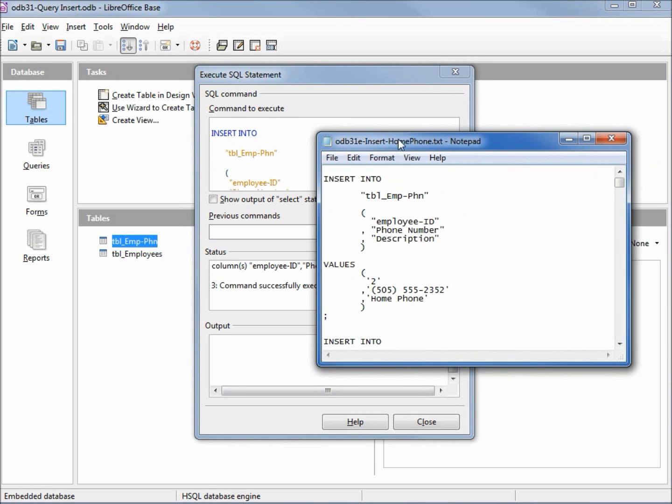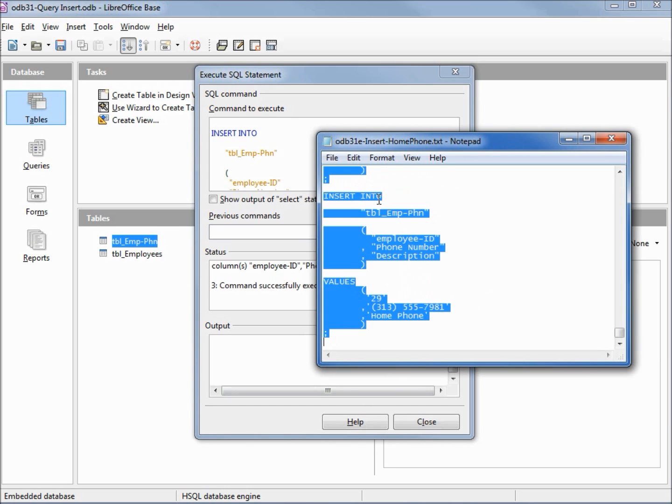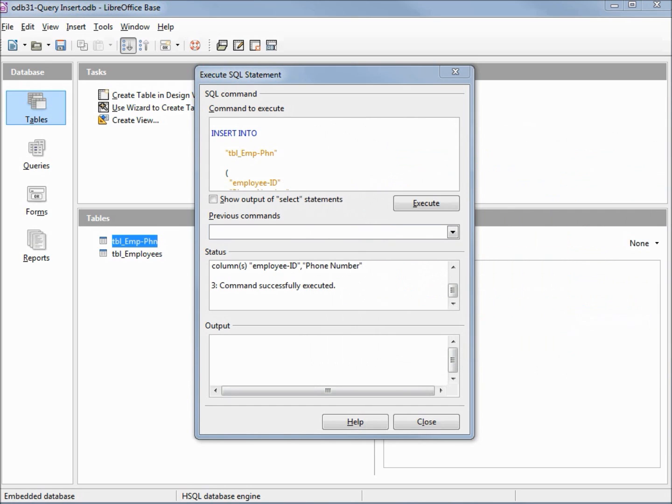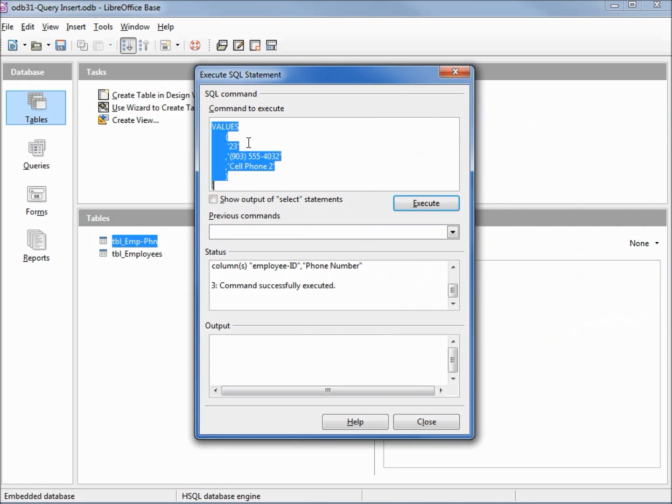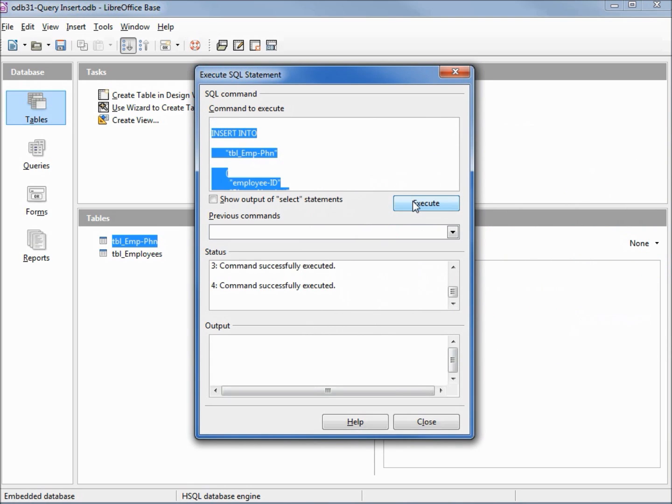Let's do the same thing here with home phone and run that. Command successfully executed.